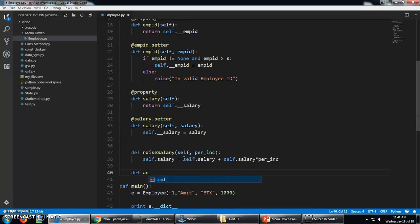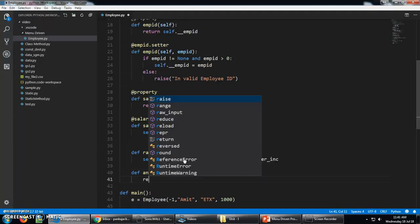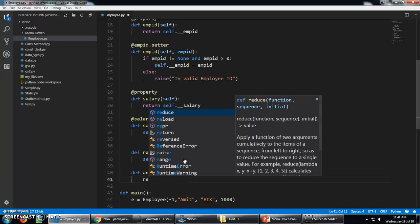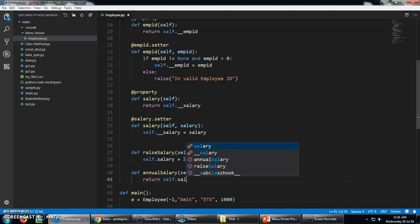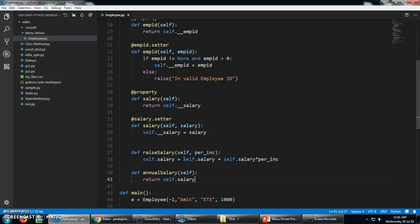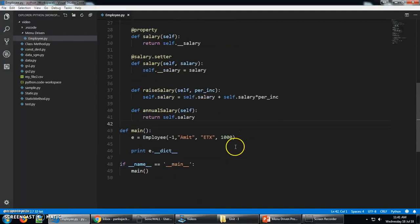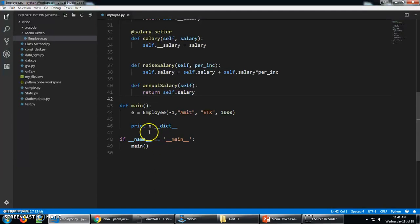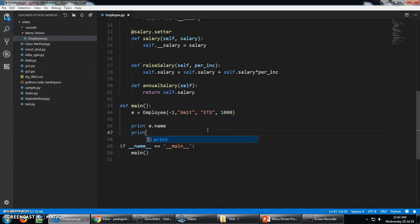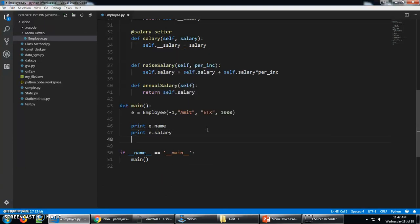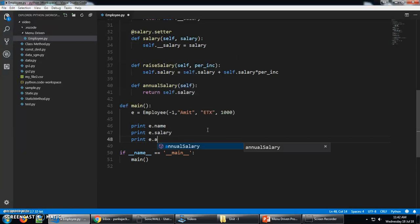And another method, def annual salary. So this method is going to return the salary of employee. Return self dot salary multiplied by 12.